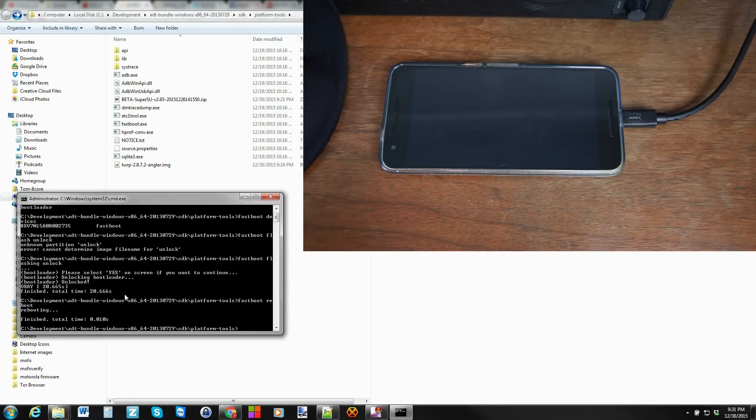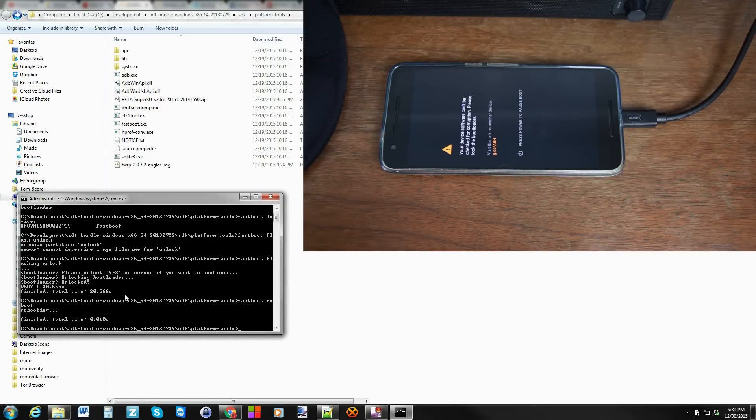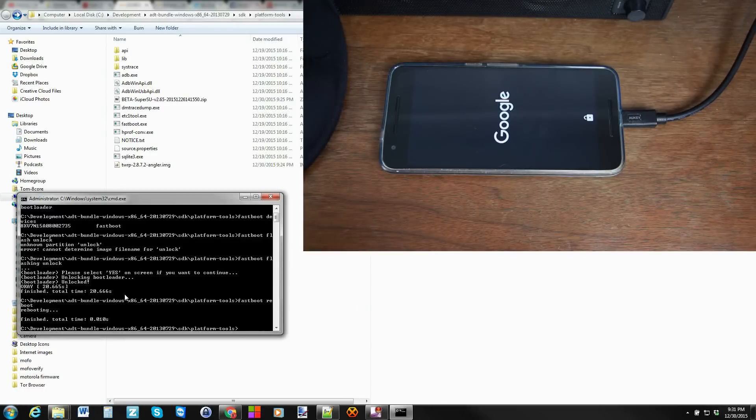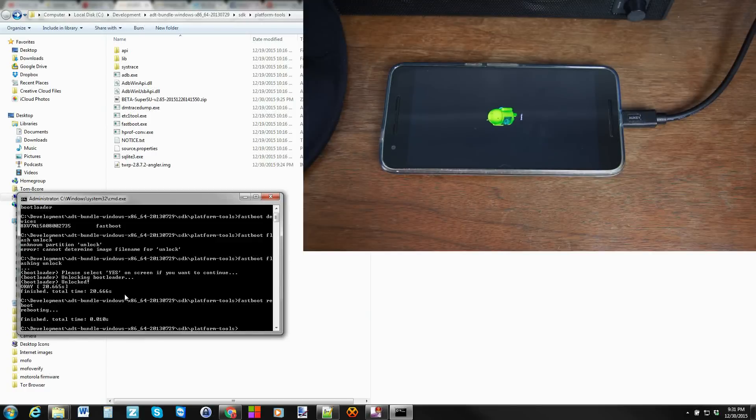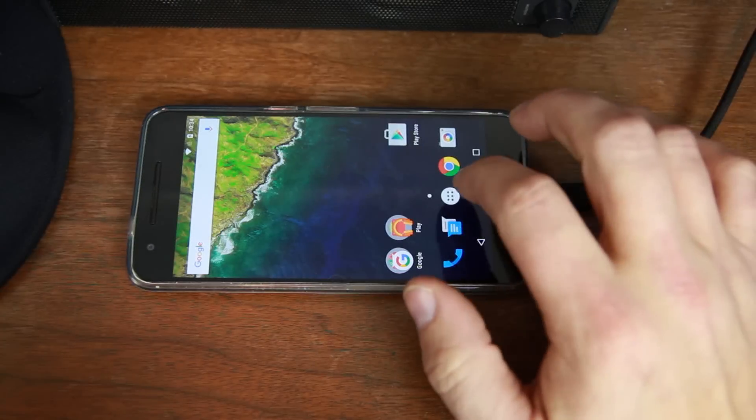So from here we're actually done unlocking. We're going to reboot the device and finish up that process and then we'll flash TWRP and get root access. So fastboot reboot. Hit enter and that'll reboot the device out of bootloader mode and here is that warning right here. Your device software can't be checked for corruption. Please relock the bootloader. There's your unlock bootloader. A little lock on the device and here is where it's erasing all of your data. Everything on the phone is gone. So I'm going to let this thing boot up and then we'll finish this process for TWRP.